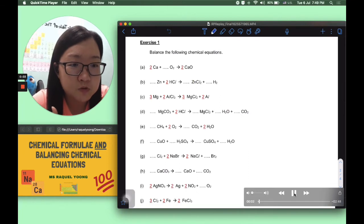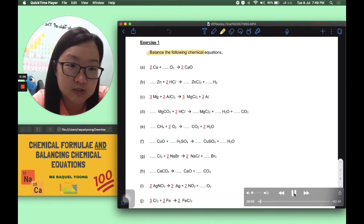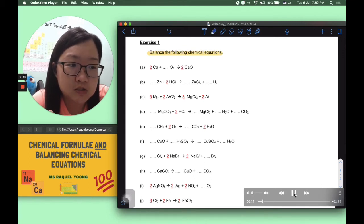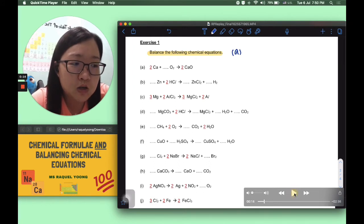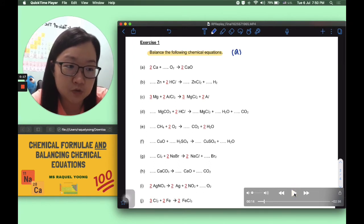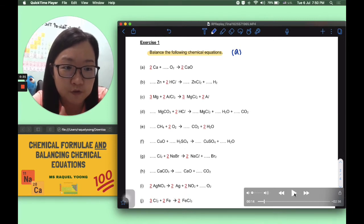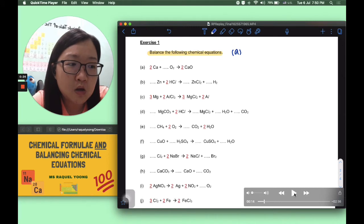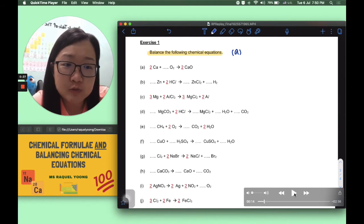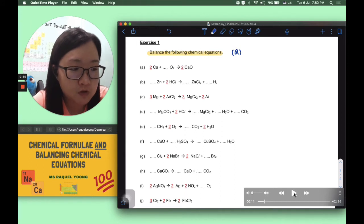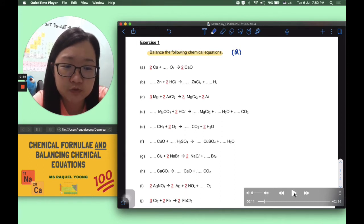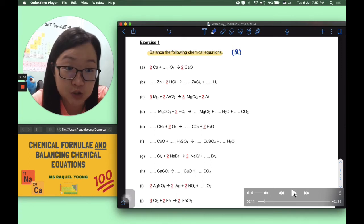Now let's put what we've discussed into practice by looking at the exercises. For exercise 1, you are required to balance the following chemical equations. The answers are all here — please check your answers. You should have attempted it before viewing this video as part of your blended learning. I'll work through parts A and B in detail; please check the rest yourselves. If you're facing difficulties, reach out to your individual chemistry teachers.